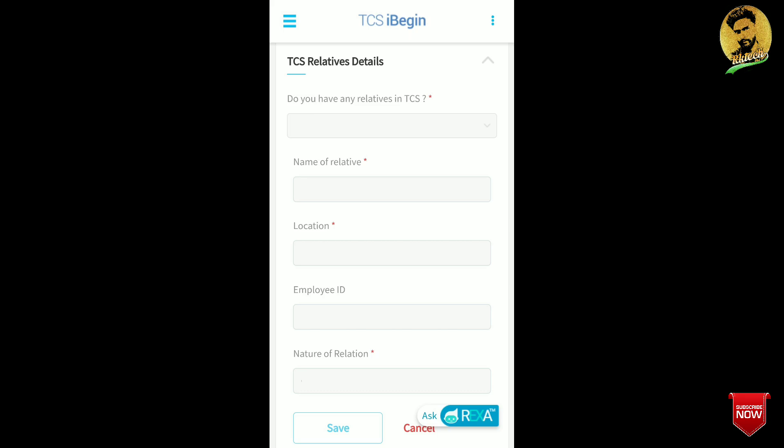After location, fill in the employee ID — ask your relative for their employee ID. Then fill in the nature of relation, such as brother, sister, or cousin.